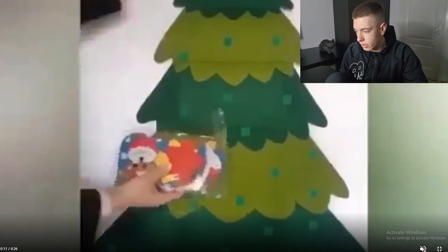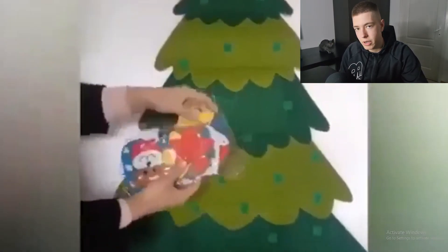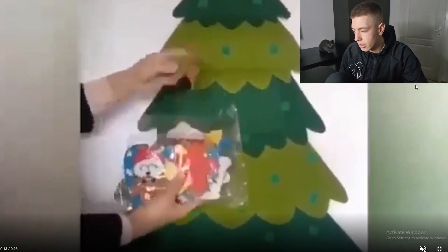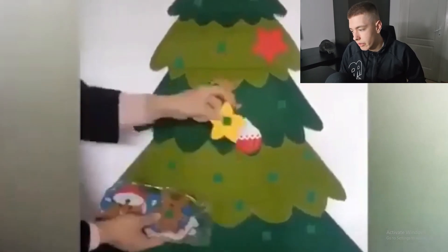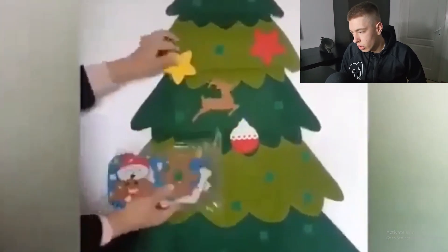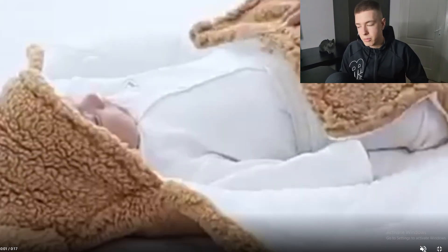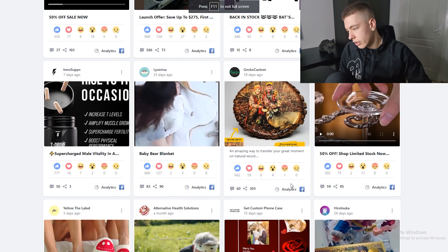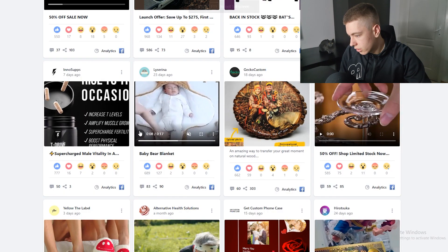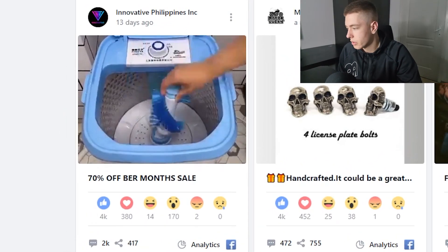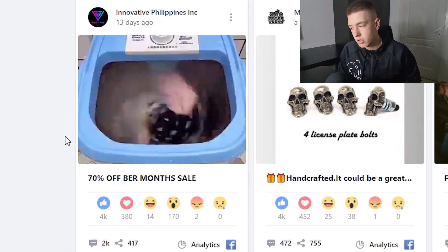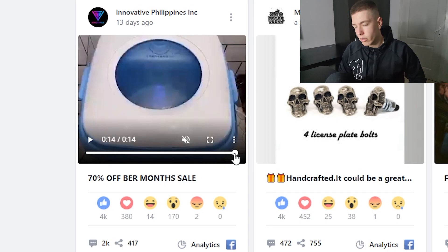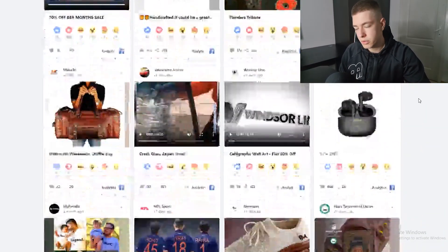I ran into this Christmas tree — pretty interesting product. I can definitely see parents buying this for their kids, and if they have more than one kid they're definitely buying more than one. The baby blanket I think I showed in my previous video — it could be a good TikTok product, I'll keep that in mind. Here's another interesting product: a shoe washing machine you can also use for clothes.